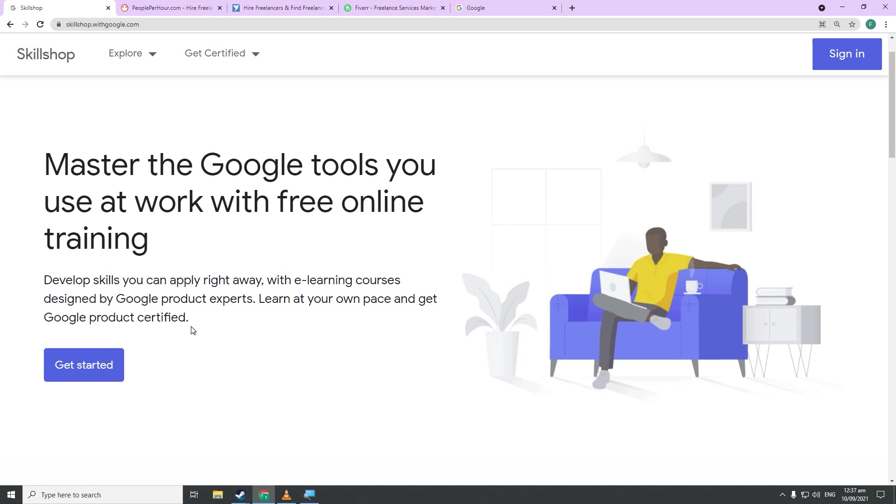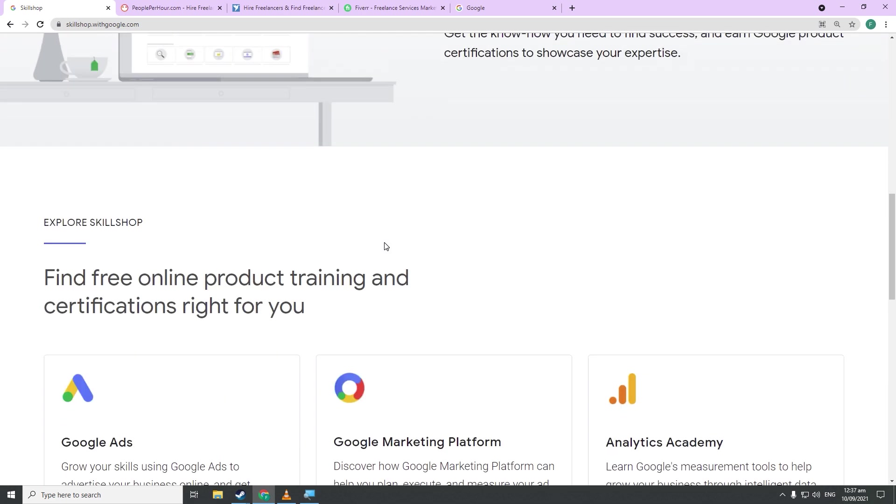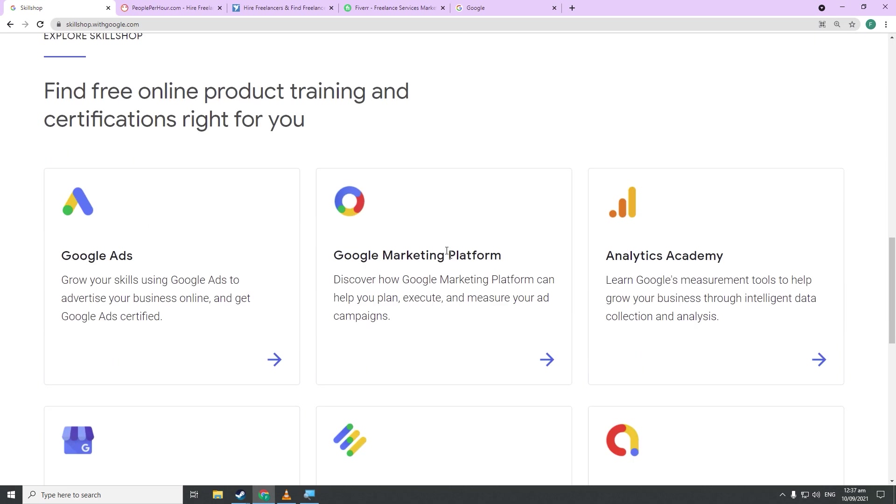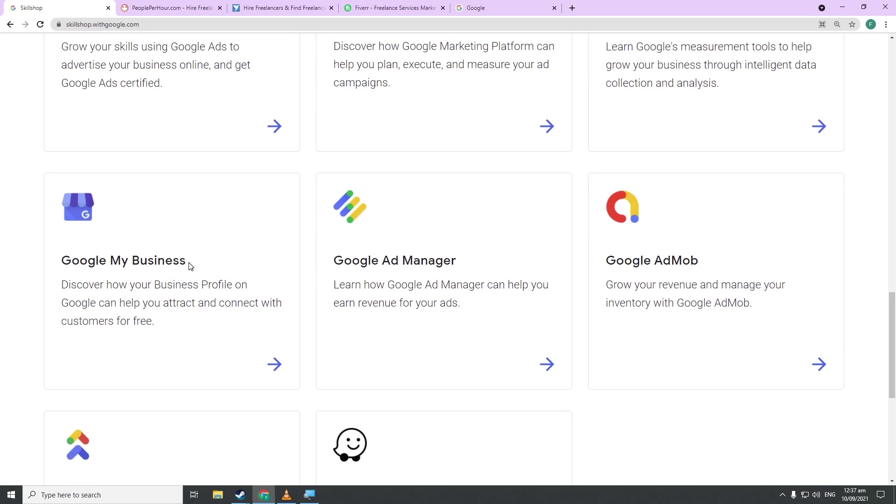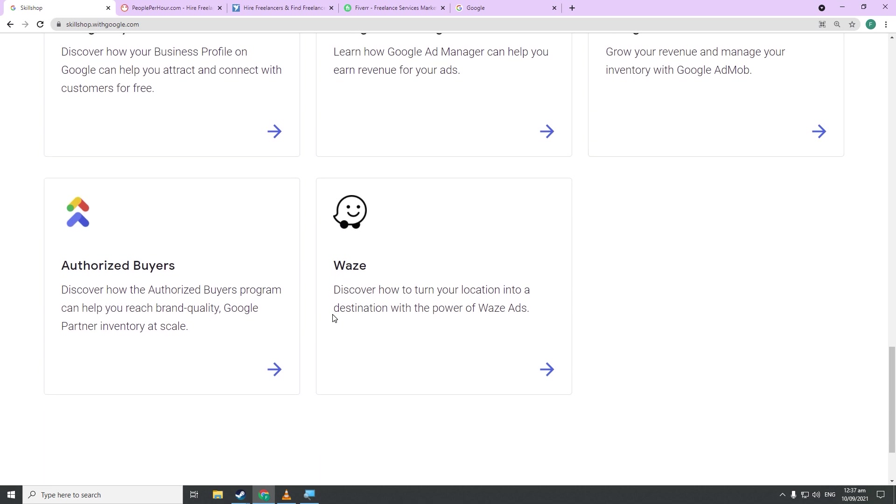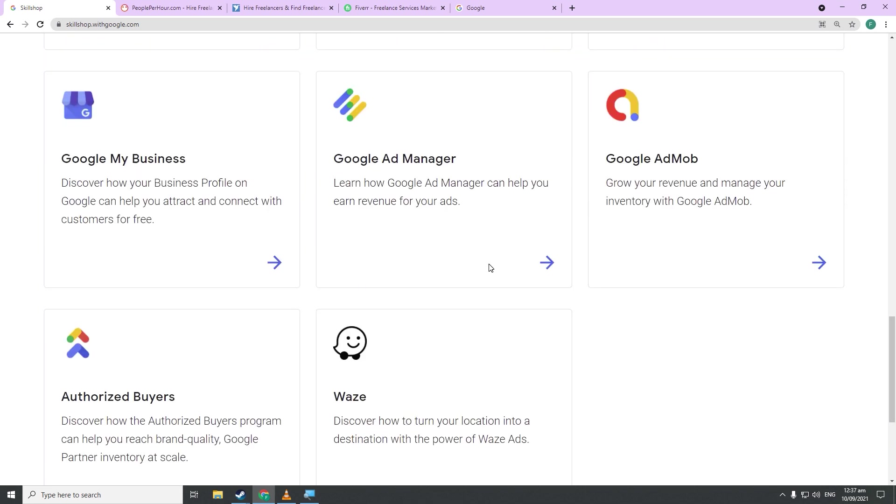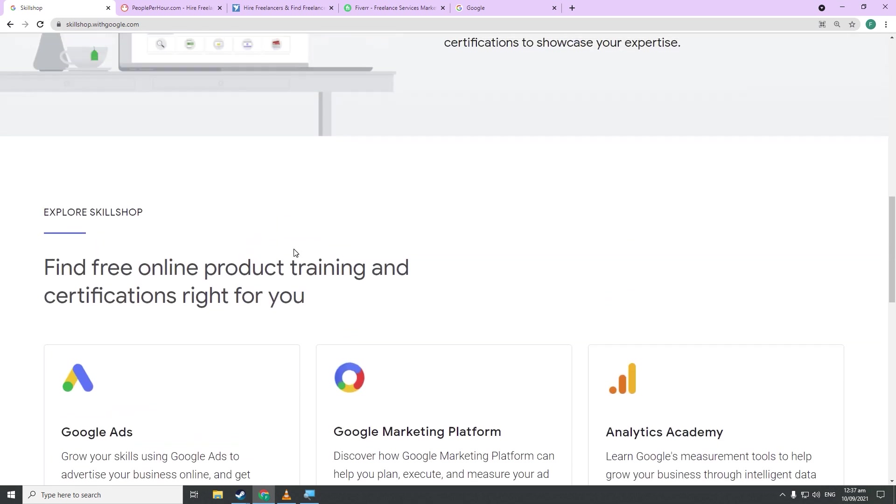You can watch courses relating to Google Ads which will allow you to grow your skills using Google Ads to advertise your business online and get Google Ads certified. You have courses relating to Google marketing platform, courses related to analytics, and so on and so forth. There are just too many for me to read out loud, so you may want to discover that yourselves.